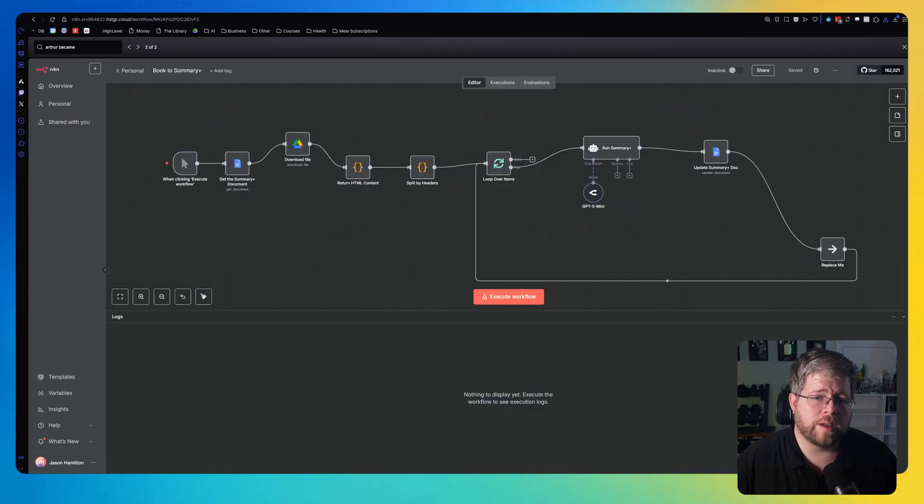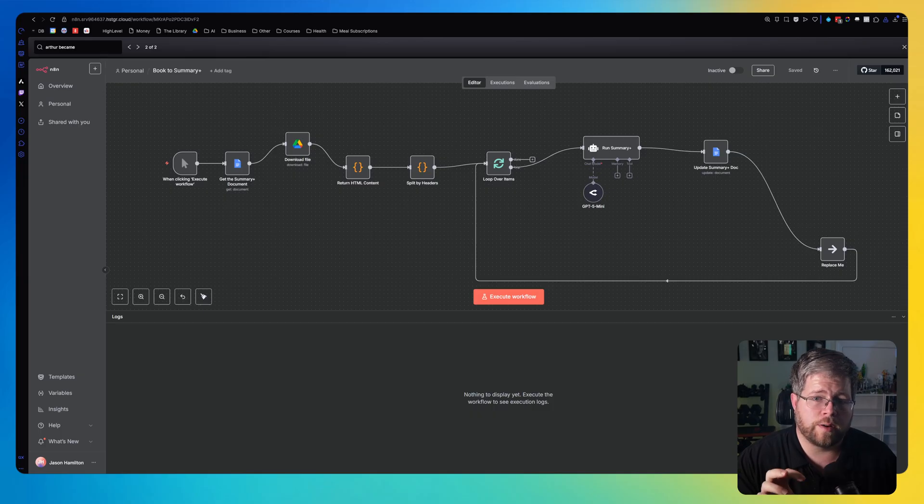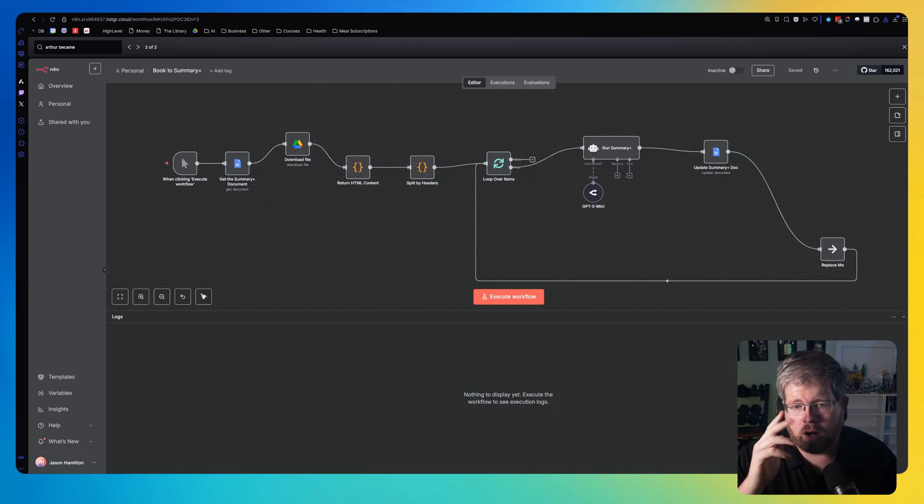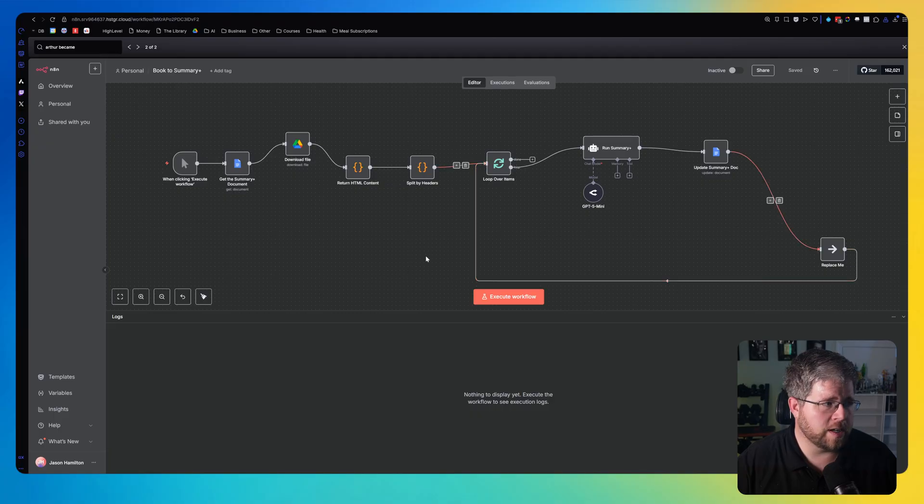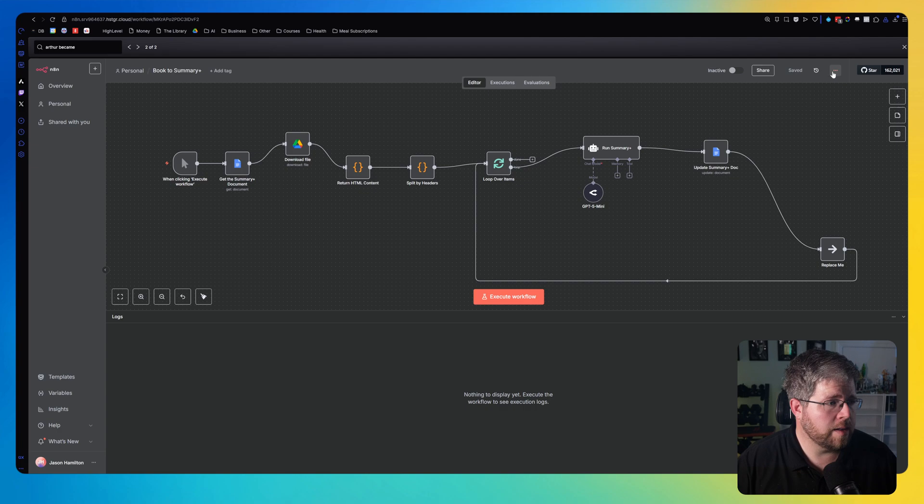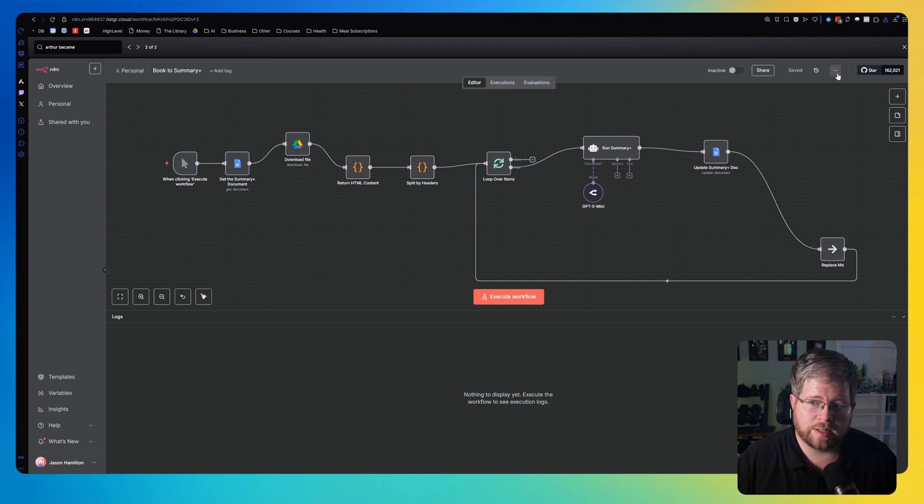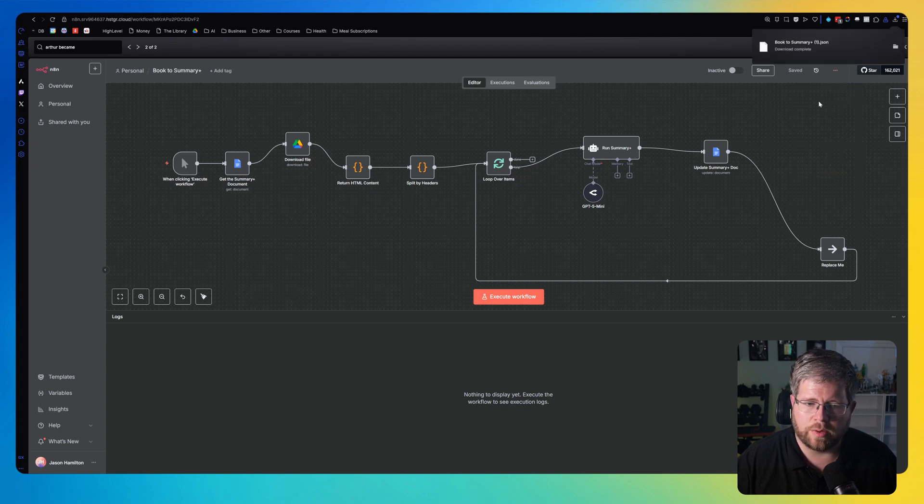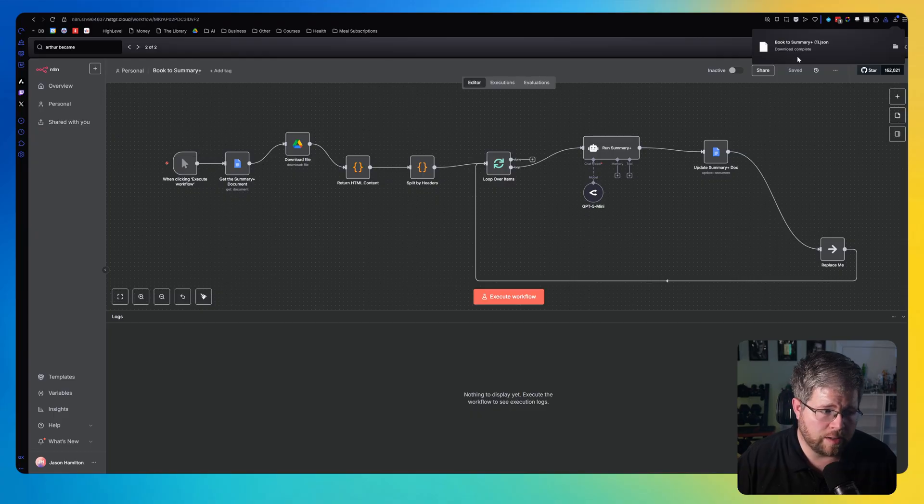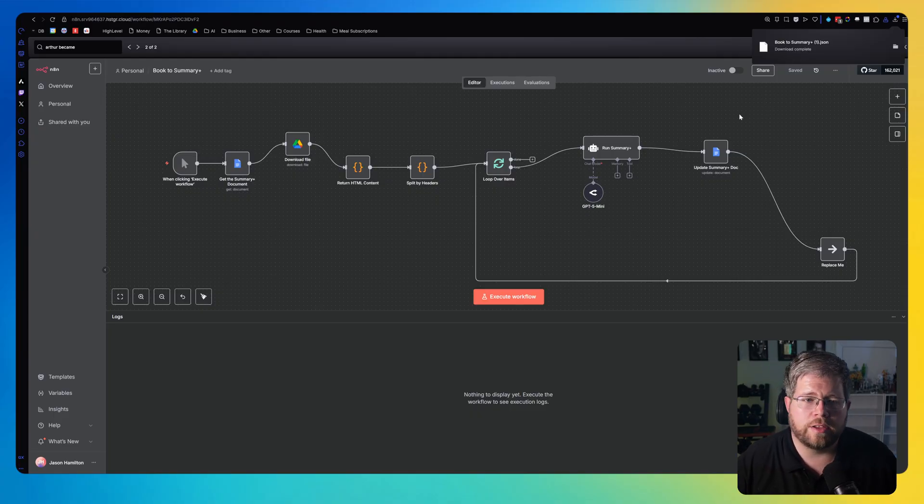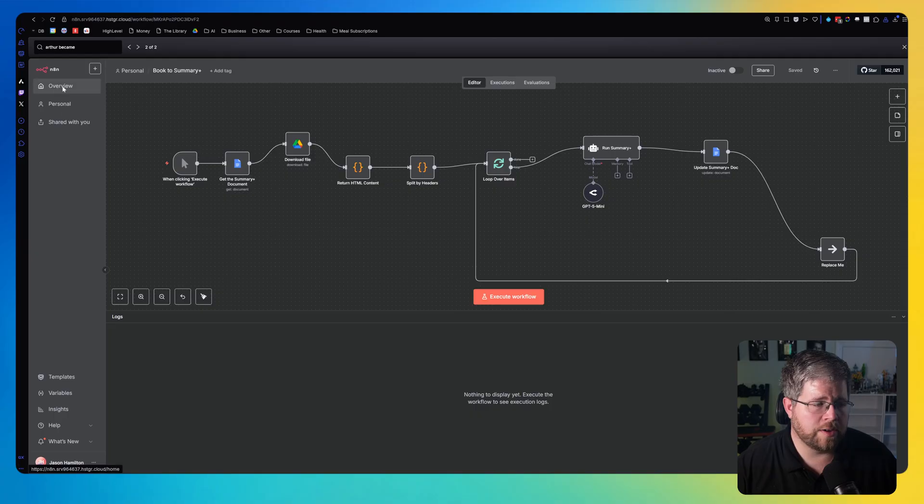So I'm just going to walk you through that process. It's relatively simple but worth going over. First, let's go over what you would have to do if you wanted to transfer an automation from one account to another. All you would have to do is go to your automation in question. This is the summary plus document that I shared in my previous video. Just go up here to these little three dots, click on that, and then select download. What that'll do is it will download a JSON file.